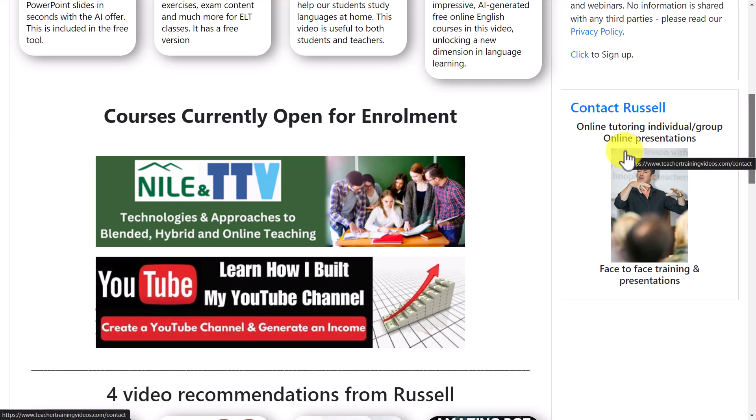If you want to contact me, scroll down on the website — you can contact me there if you want me to do training with your organization, run a workshop or conference, help you build content for an online course, build a YouTube channel, or do one-on-one training with technology like Camtasia. I am a recommended Camtasia trainer. Just click and send me an email and I'll get back to you. Thank you very much.